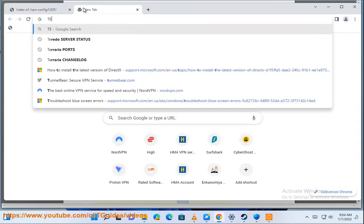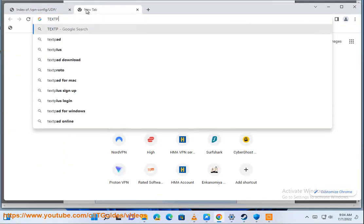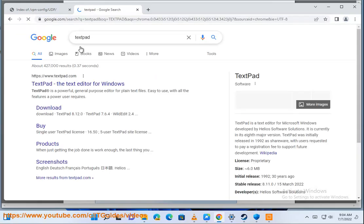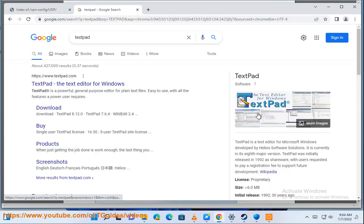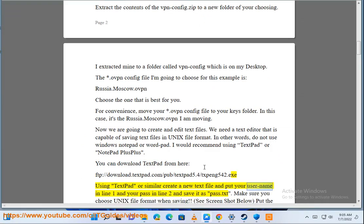You can download TextPad from here: ftp://download.textpad.com/pub/textpad5.4/txpeng542.exe. Using TextPad or similar, create a new text file and put your username in line 1 and your password in line 2.